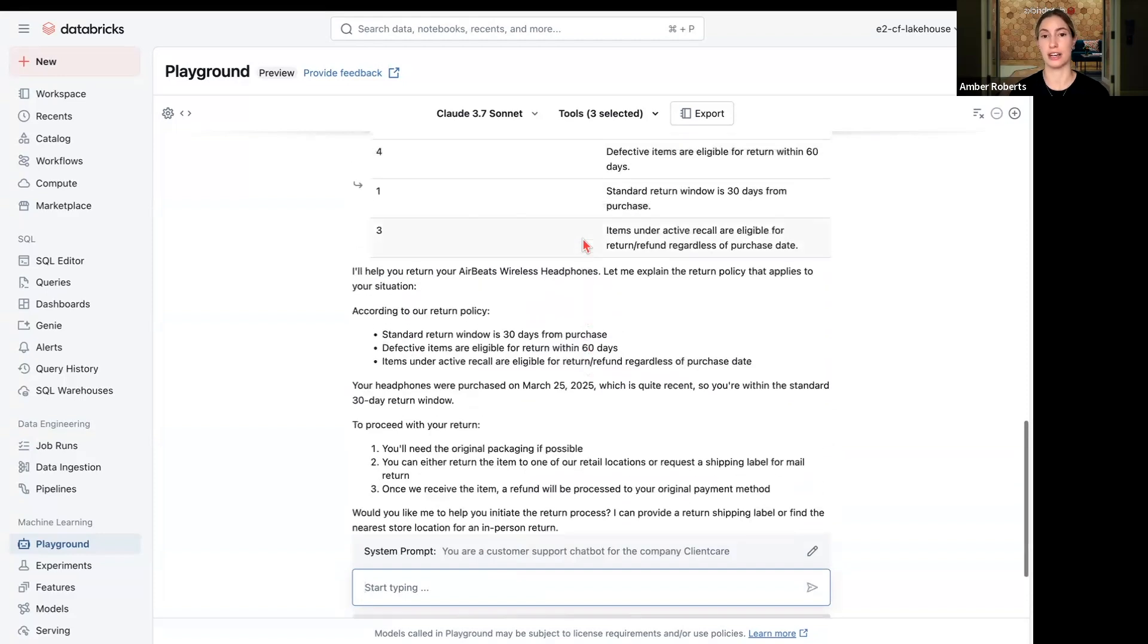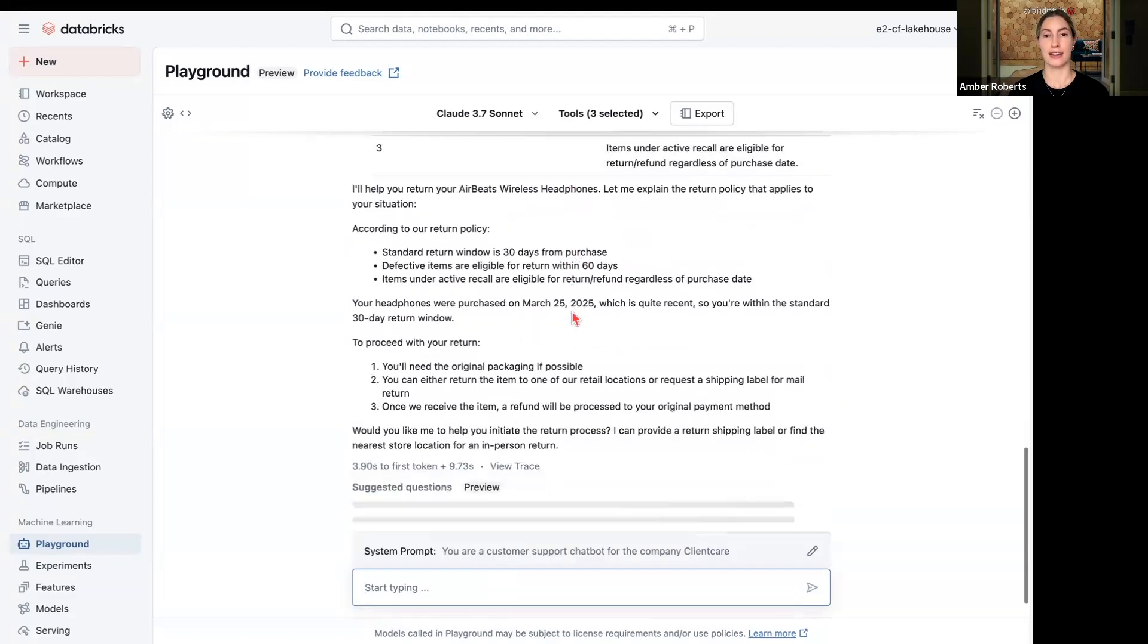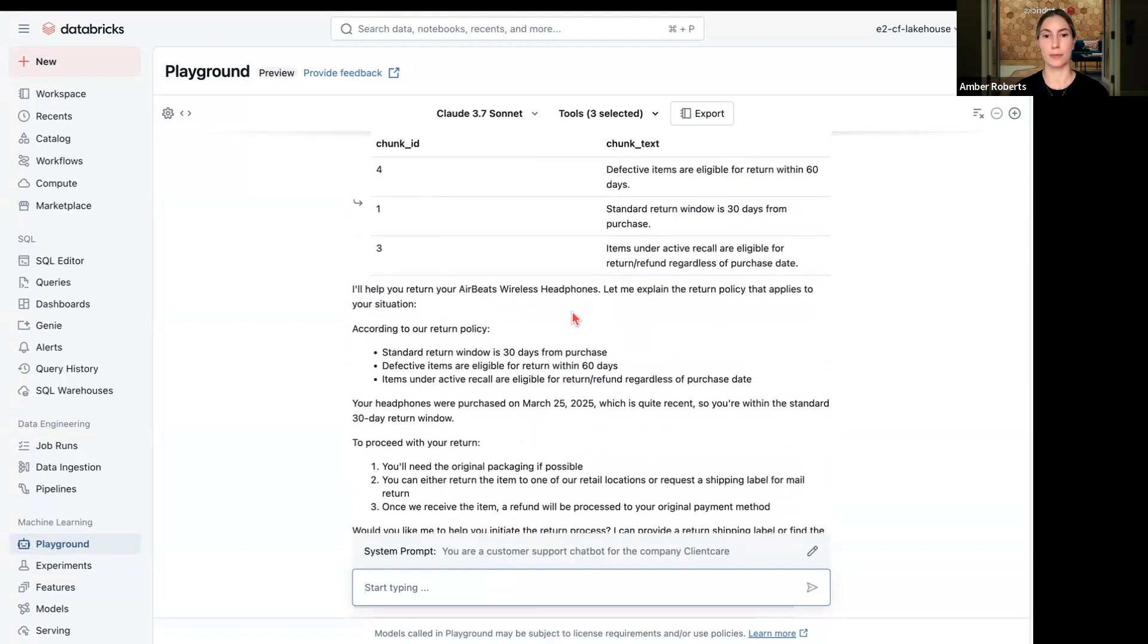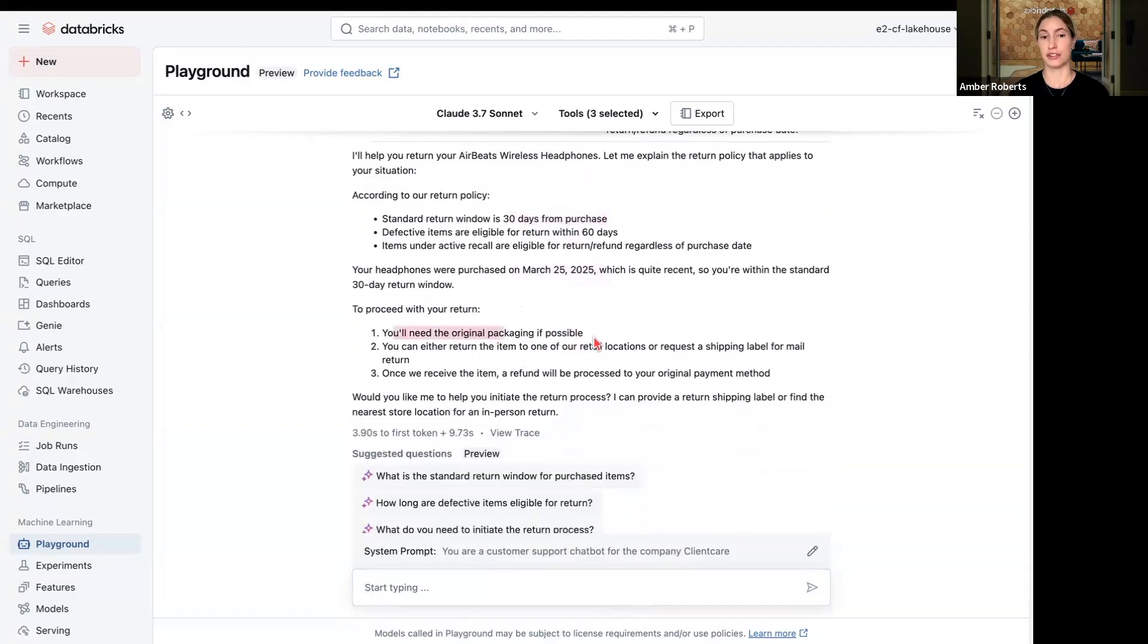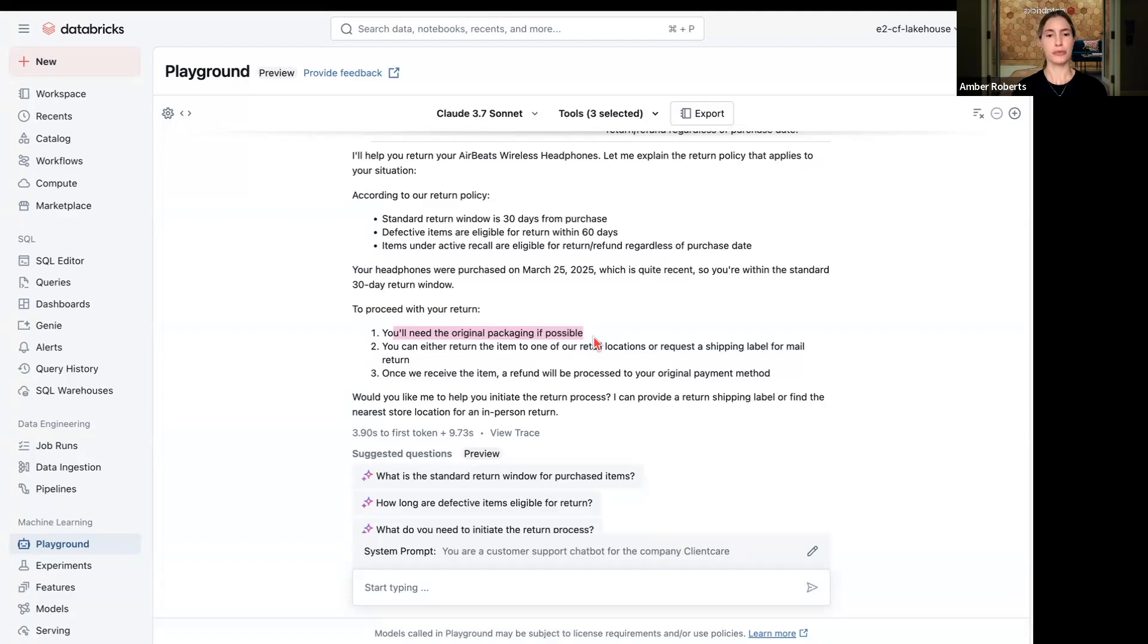So it pulled the vector database for the returns and said, alright, so this item was purchased on March 25th, we have a 30-day return policy, you'll need the original packaging, but you're able to return. And I can continue iterating on this process, maybe creating a return label, seeing if they have any other questions.